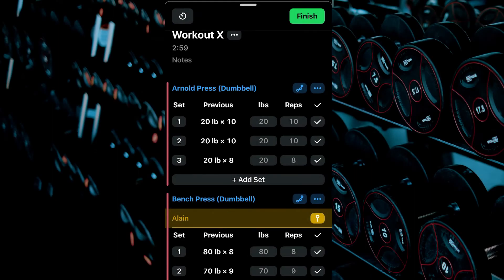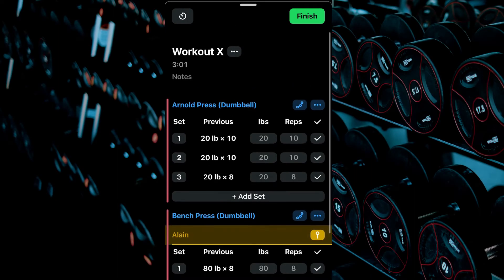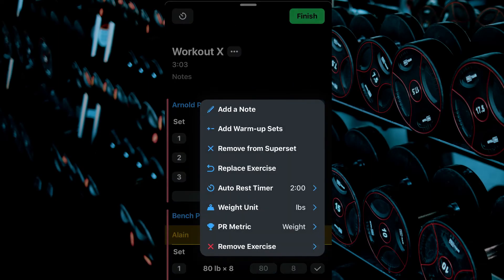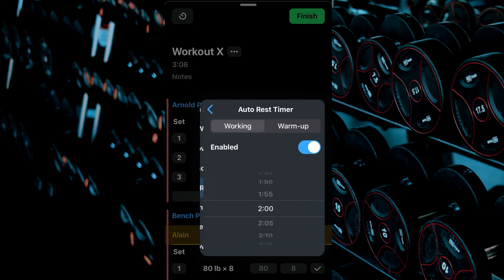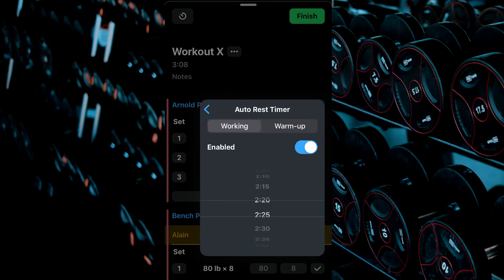To change the rest timer for the specific exercise, select the three dots beside the name. Select Auto Rest Timer. Change to the desired rest time for your working sets.